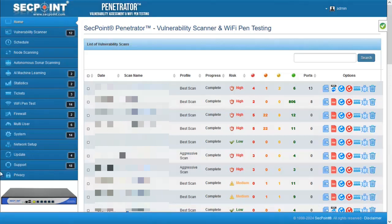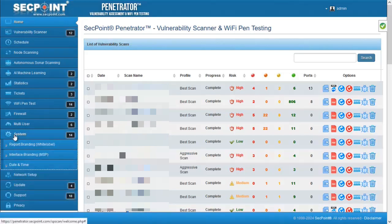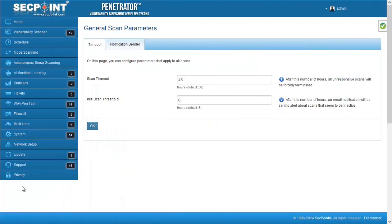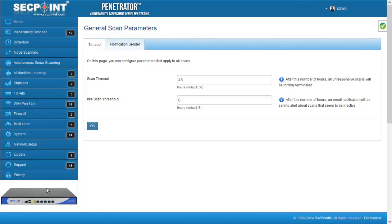The first one is in the general parameters of a scan. This function allows you to customize the scan timeout for non-responsive scans. This enhancement offers great flexibility in managing scan processes, ensuring timely notification and efficient allocation of resources.